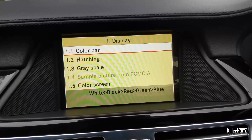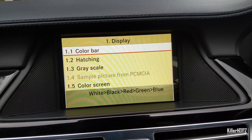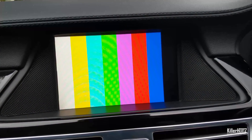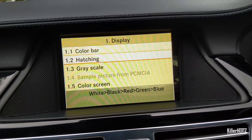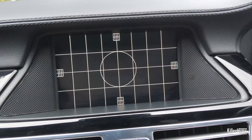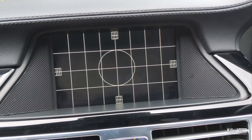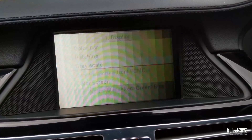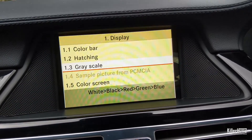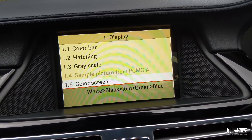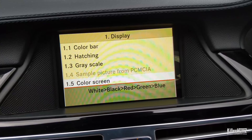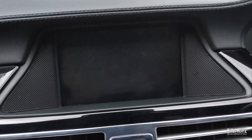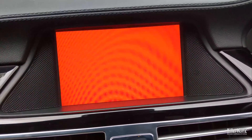The first menu is the basic display option. 1.1 is the color bar, just to test all the colors on the screen. 1.2 is a hatchling which gives you the actual visible size so you can check you can see the whole screen. Then 1.3 is grayscale, and 1.5 is color screen where it scrolls between white, black, red, green, and blue — very simple.